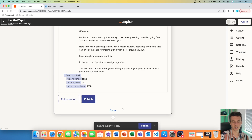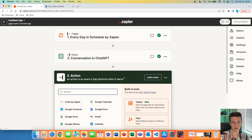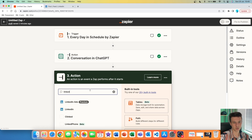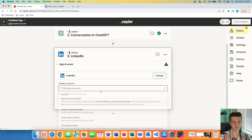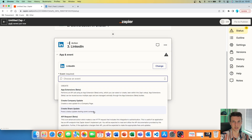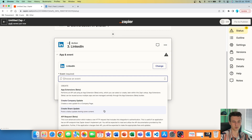We know it works, but this is not the end. We have to click the plus button — there is one last action to set up. We are going to search for LinkedIn because we need this to be posted on our profile or page every single day. We click on LinkedIn and choose an event. In this video we are going to post it on my personal profile. We are going to choose 'Create Share Update' — post a status update sharing some content. You can also do it for a company update. So I'm going to hit Create Share Update.